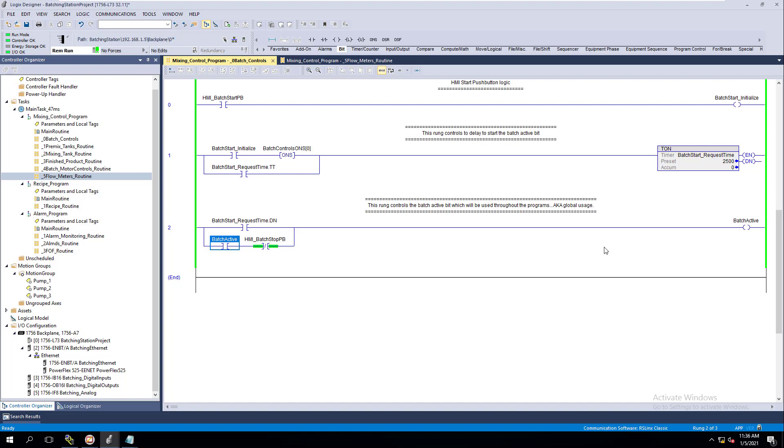You would actually get an indication off of a real-world device like a 4-20mA signal or maybe an Ethernet device that would give you an indication back to your program to understand where the actual real-world level is. What we're doing is simulating that process.